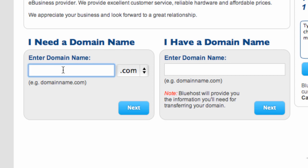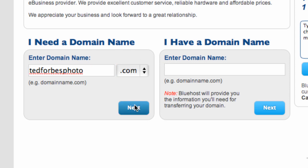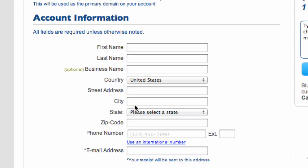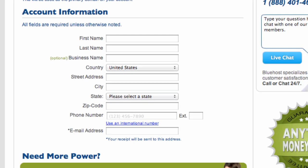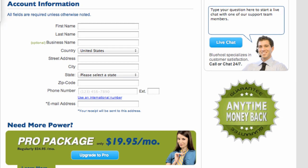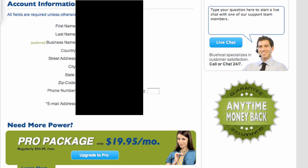So we need to enter a domain name because I need a domain. So I'm going to say Ted Forbes Photography or let's say tedforbesphoto.com. It's going to be my domain. And let's say next. And they're going to ask us to sign up here and put our information. So I'm going to make this easier on myself. I'm going to use one password to some autofill.